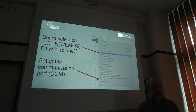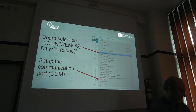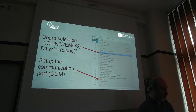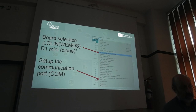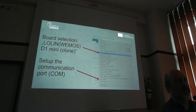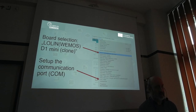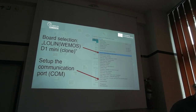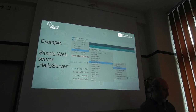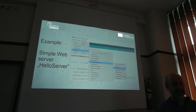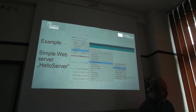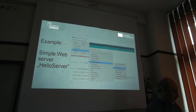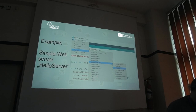First, we need to select the board. We can select the board that we really work with — so Wemos D1 mini. It can also be a clone; they are compatible. We need to set up the communication port. Sometimes Arduino can detect this port automatically; sometimes we need to pick the proper one. After this, we can use the simple example named HelloServer, import it to our environment, and work with it.